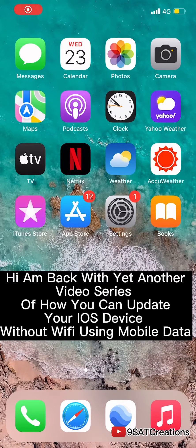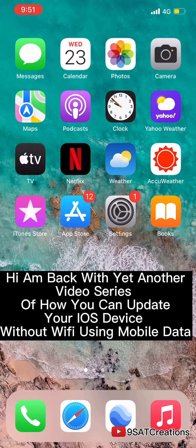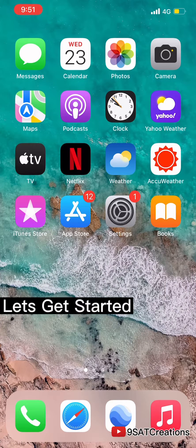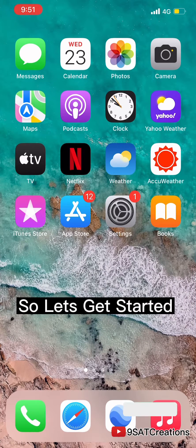Hi, I'm back with yet another video series of how you can update your iOS device without Wi-Fi using mobile data. So let's get started.